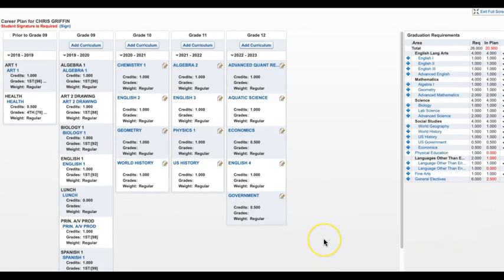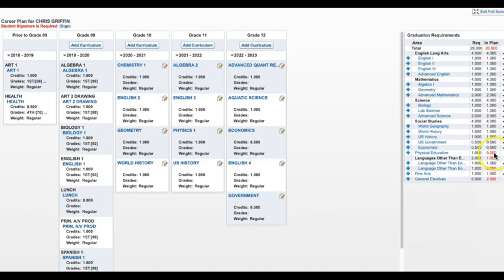There are a lot of ways to edit your plan, so let's begin by simply adding a class. By looking at the graduation requirements on the right of the screen, I can see any missing graduation requirement highlighted in red.